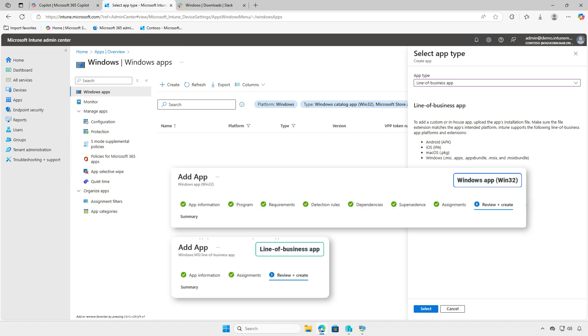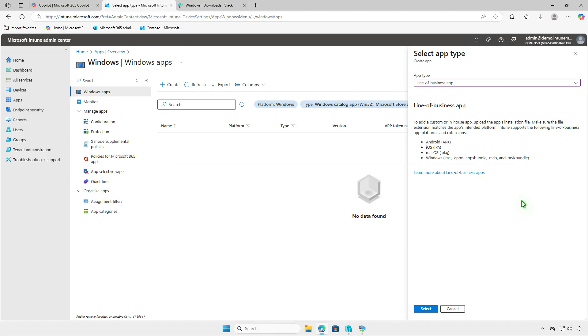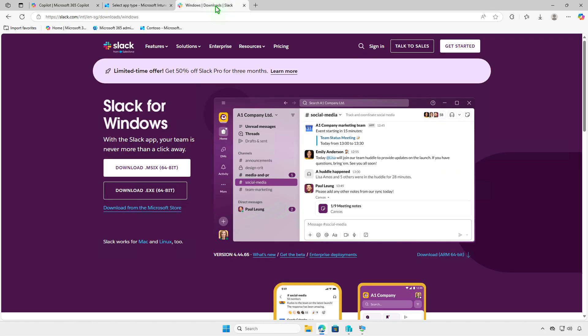Using the Win32 app type, advanced features such as requirements, detection rules, dependencies, and supersedence can be implemented. For example, I will deploy the Slack app using Intune.